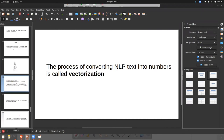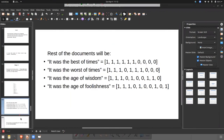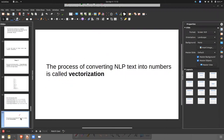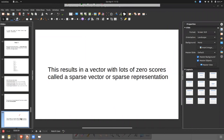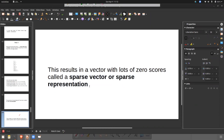If you don't remove stop words, what happens? Too many features and too many zeros. A vector with lots of zeros is called a sparse vector or sparse representation. If someone says you have a sparse matrix, that means your matrix has a lot of zeros. This is a very important term in NLP. A sparse vector or sparse representation means your vector or representation contains a lot of zeros.